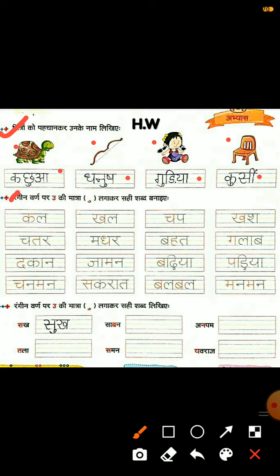Next — रंगीन वर्ण पर उ की मात्रा लगाकर सही शब्द बनाइए. Here colored letters are given, you have to apply उ की मात्रा on them and form a new correct word.